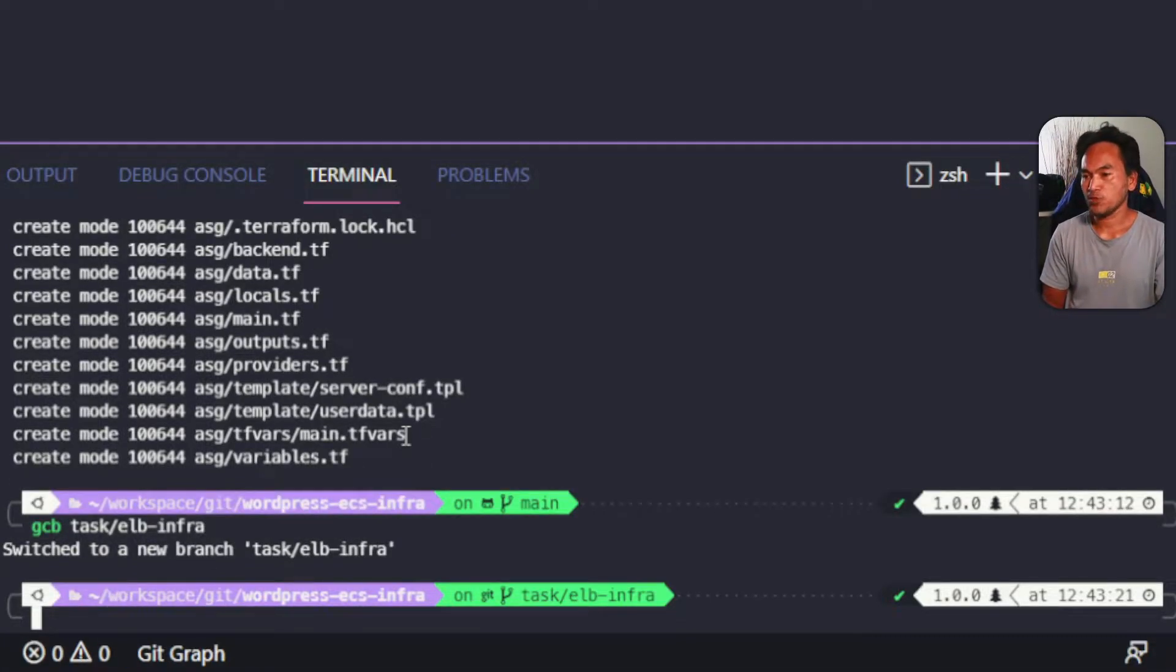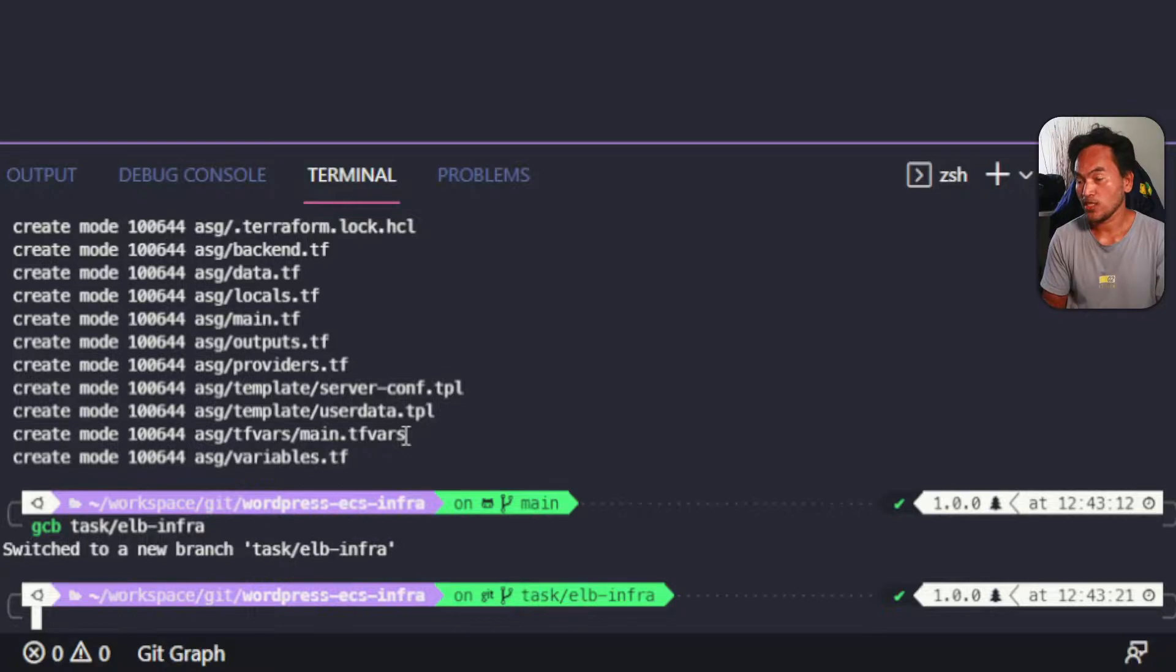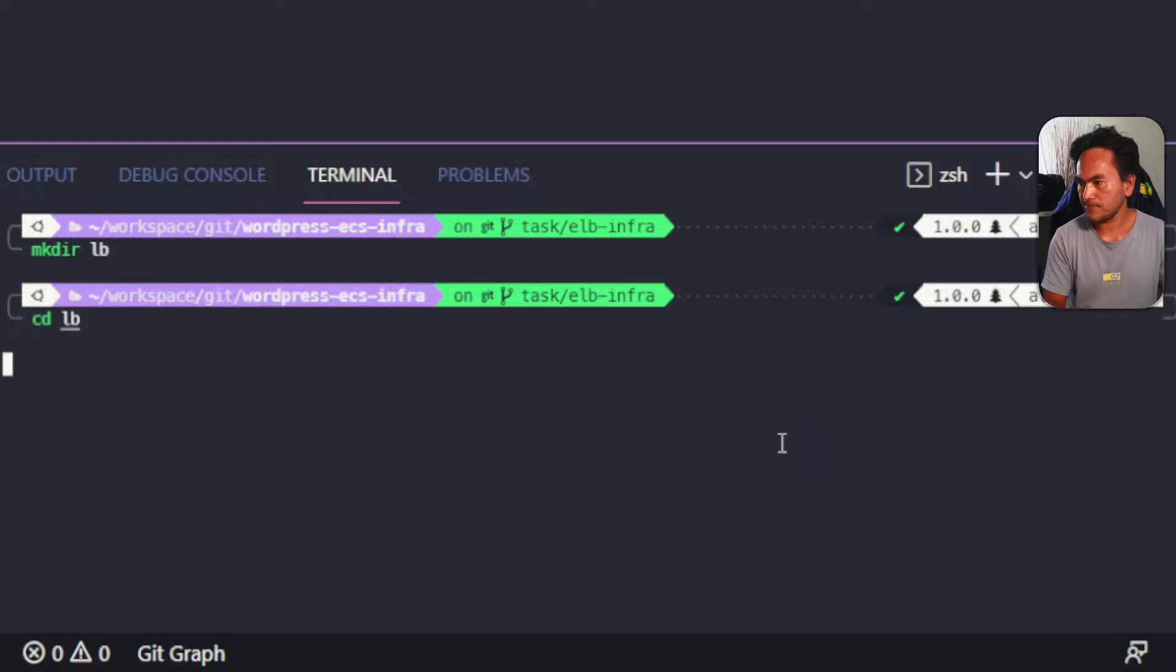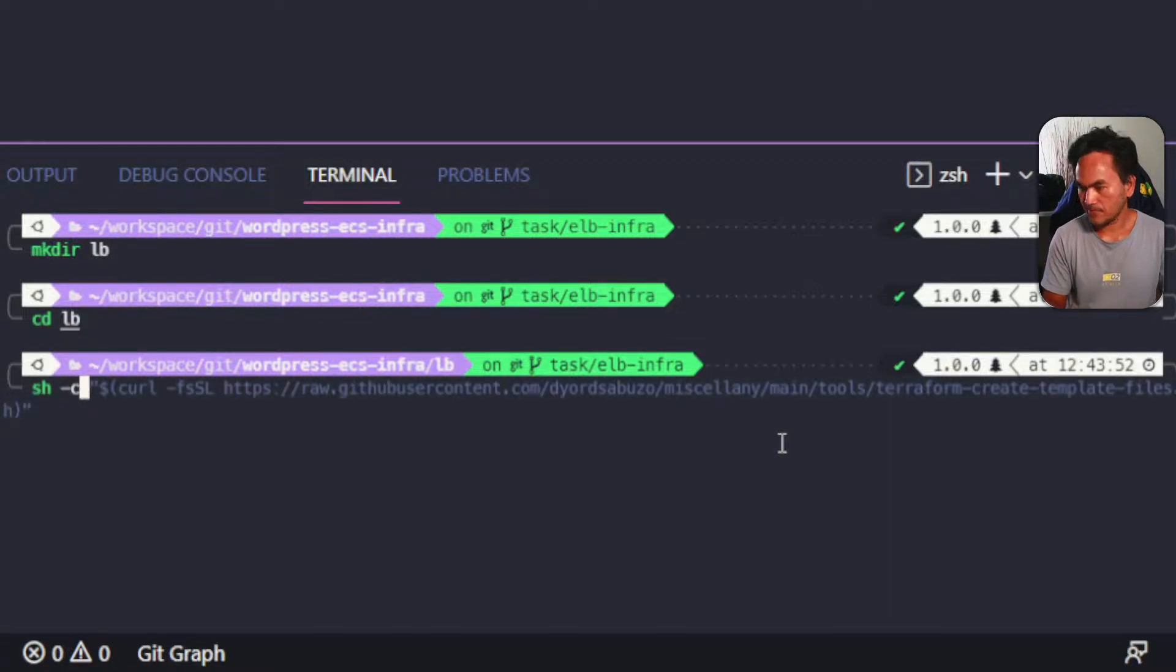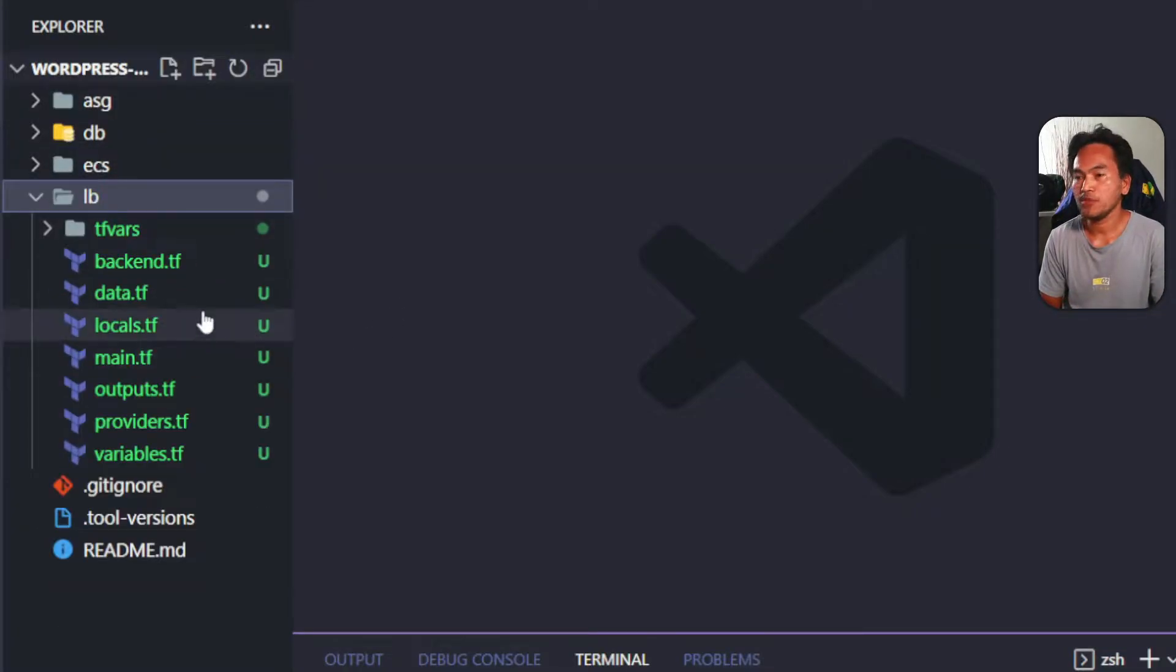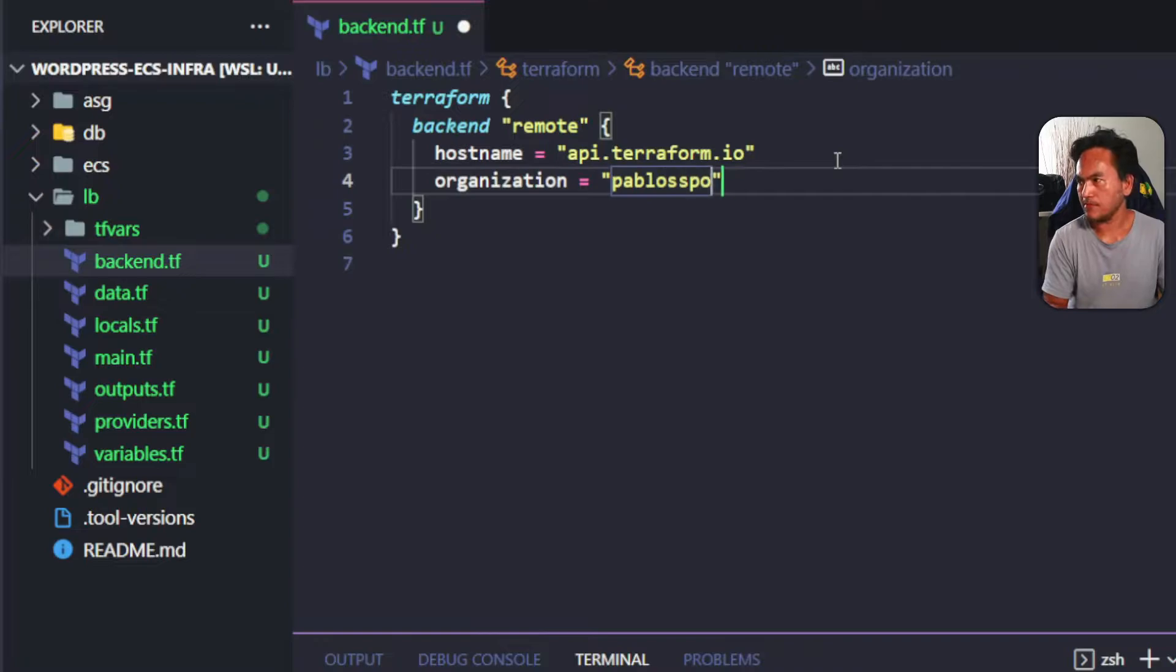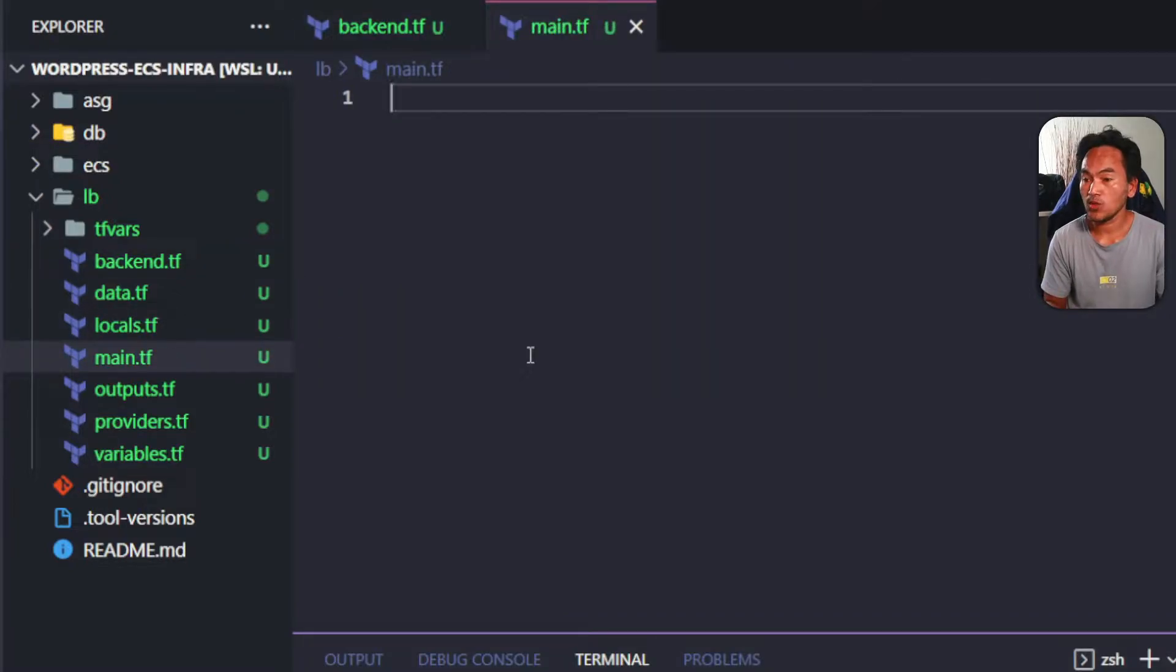I've created a load balancer module in another series on web proxy, so hopefully I can quickly breeze through this module. On the root of my workspace, I'll create a new directory and call it lb, then cd to this new directory and run my script to create my template for my terraform modules. Now if I head back to my explorer and expand on this new directory called lb, I'll open my backend.tf and start updating the container for my terraform state file. Then I'll open my main.tf and start writing the code for the resources that I need for my load balancer terraform module.